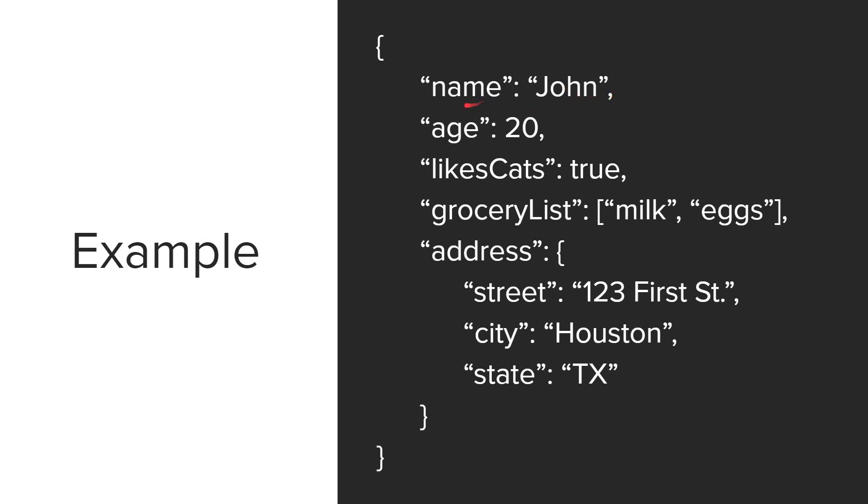So we use a comma, and the next key would be age. And the value is 20. Since 20 is a number, it does not require quotation marks. And we have a comma, and our next key is likes cats. And the value is true. Boolean values, true and false, do not require quotation marks.